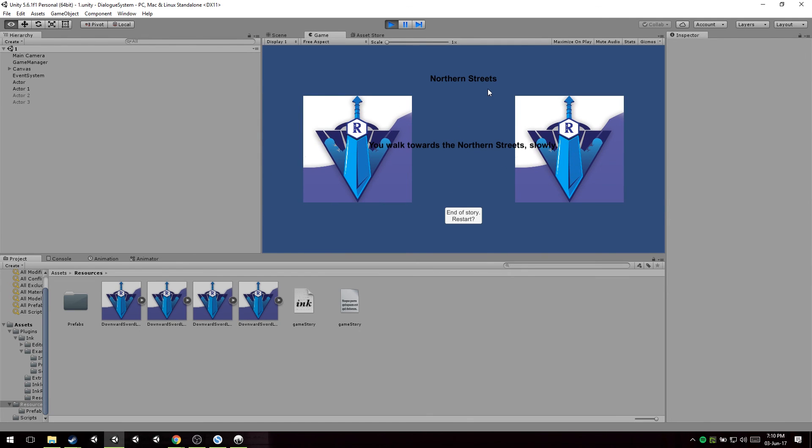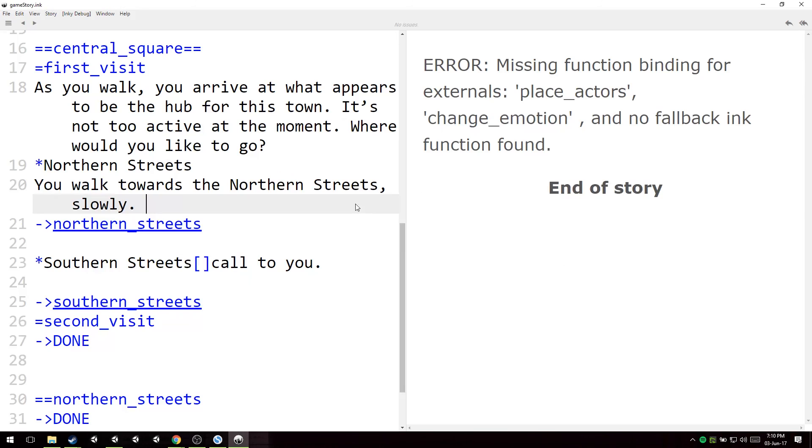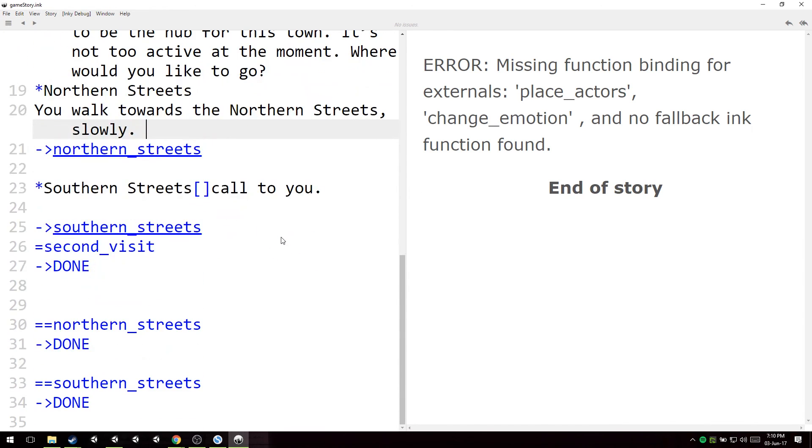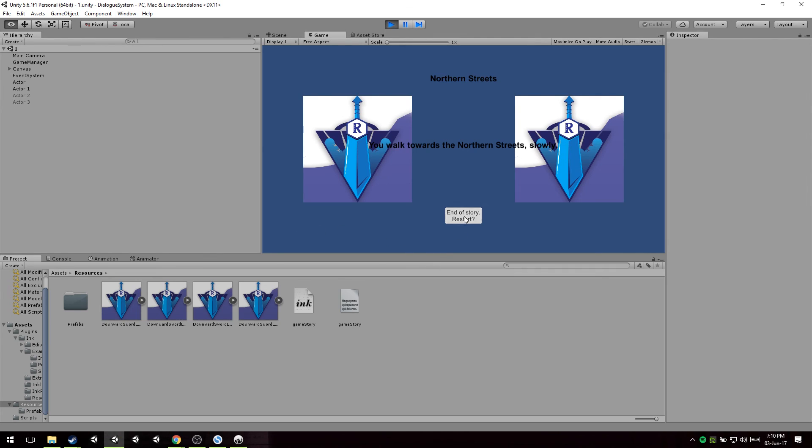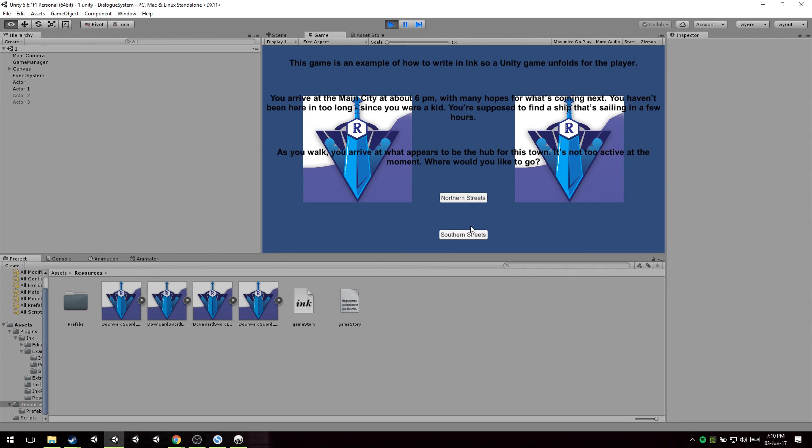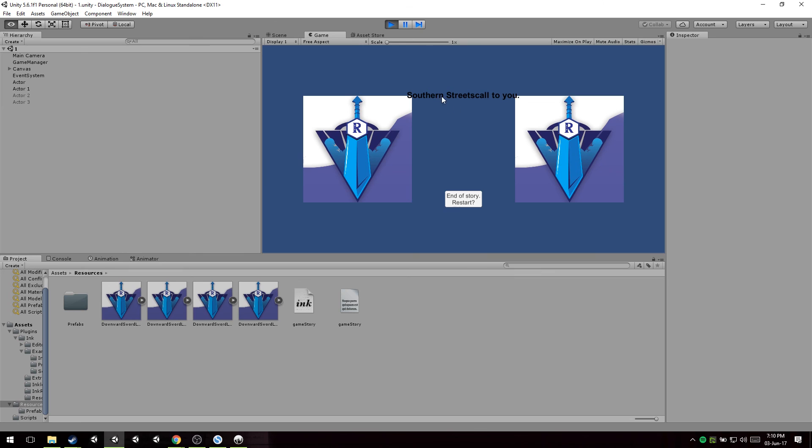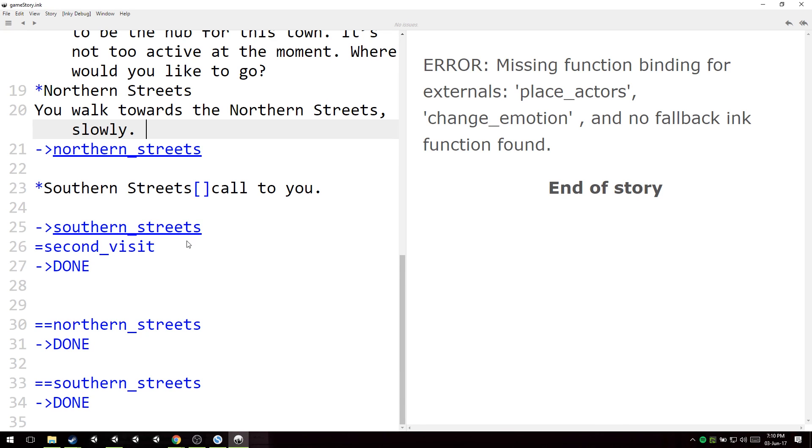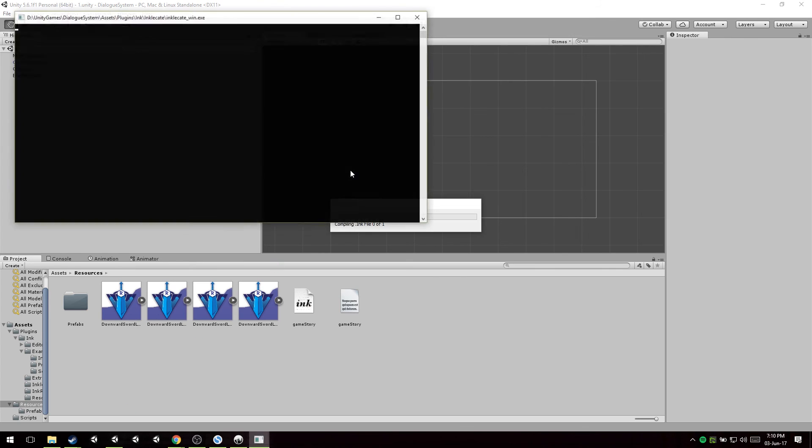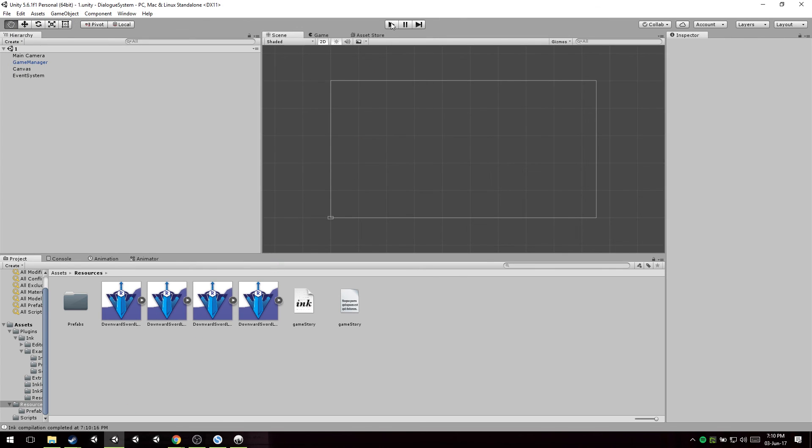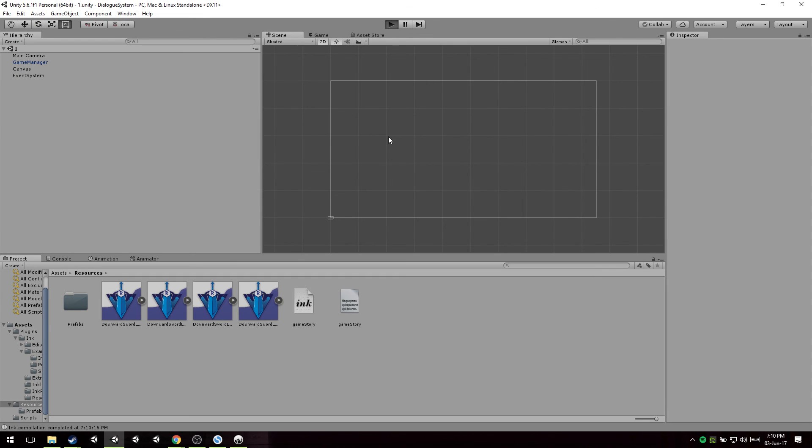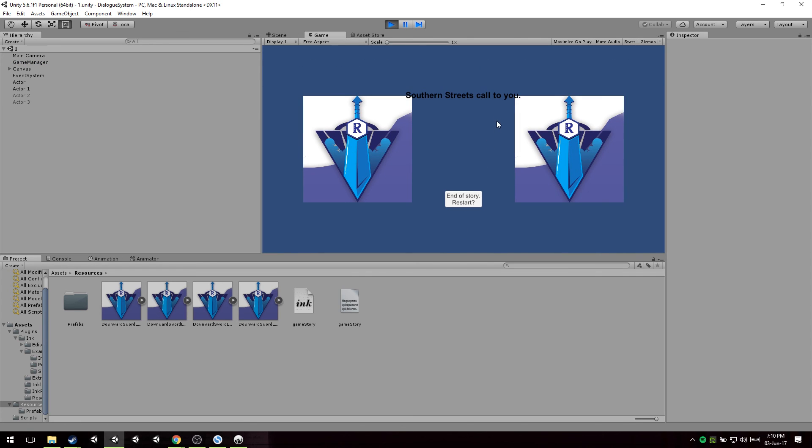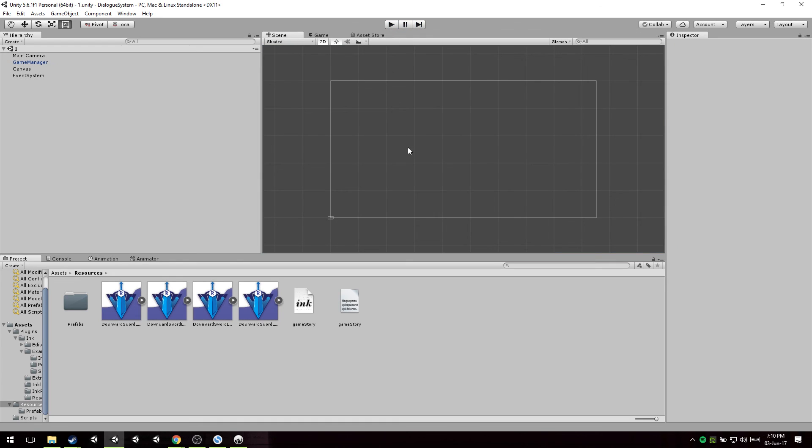Let's check out the text here. Northern Streets. Northern Streets. You walk towards the Northern Streets slowly. There you go. Southern Streets. Southern Streets. I forgot to add the space. I'm going to add the space right now. Call to you space. Save. Wait for Unity to kick in. Hit go. And we have this freaking space now. So that's it for this tutorial.